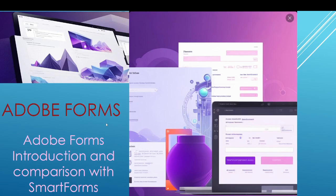We will explore the difference between Adobe forms and smart forms in detail in the next video. If you like this video, please click the like button and subscribe to the channel to receive more informative videos. See you in the next video — bye bye.